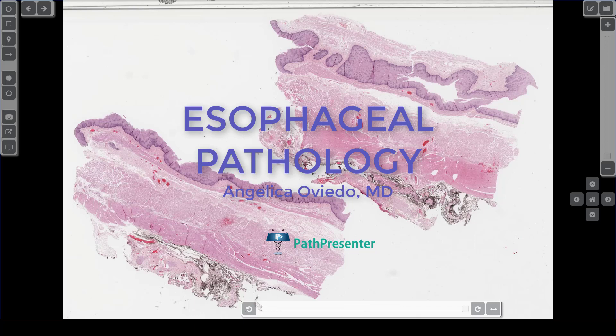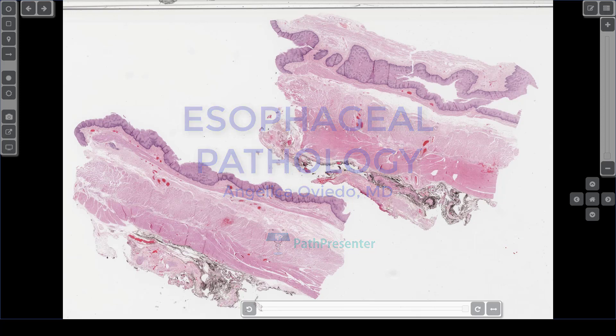Hello. This is Dr. Oviedo. Today we are going to review nine cases of the esophagus.